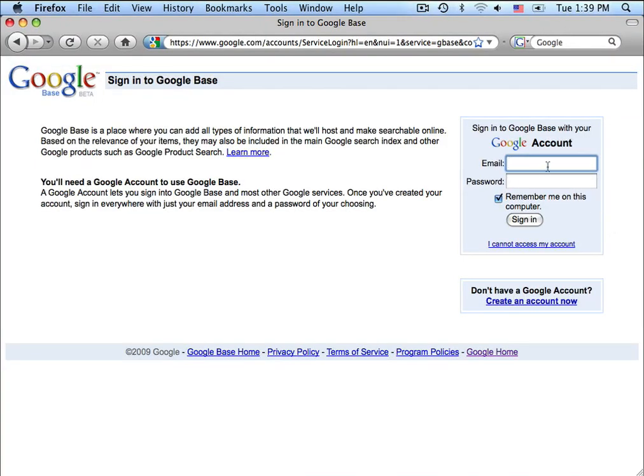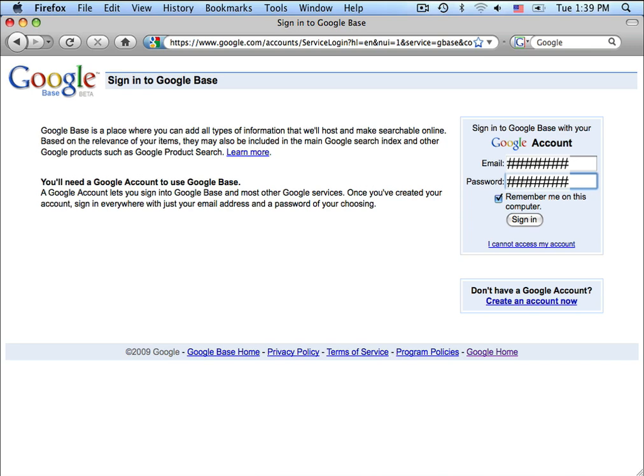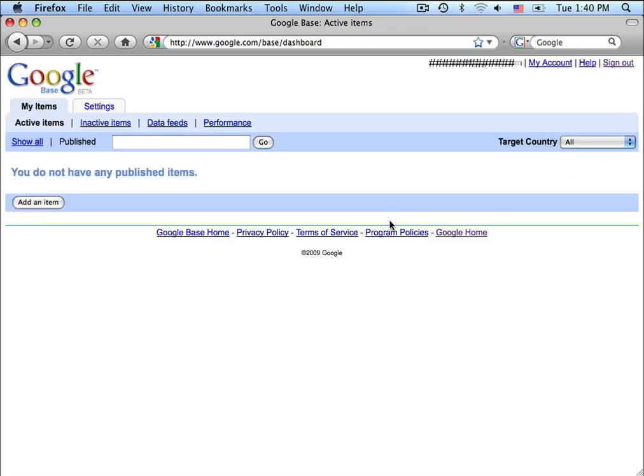Once you have your Google-based account set up, go ahead and log in to your Google account. Once you're logged in to your Google-based account, you will want to then go to the Settings section.